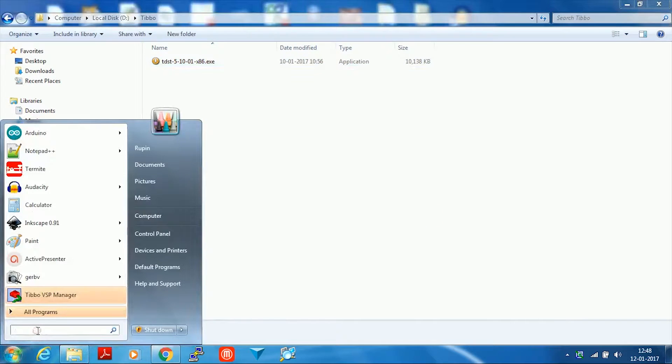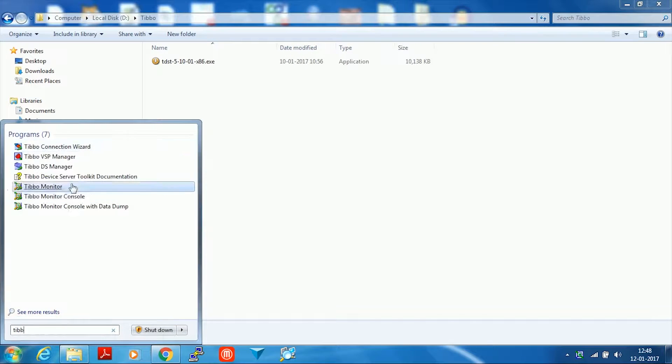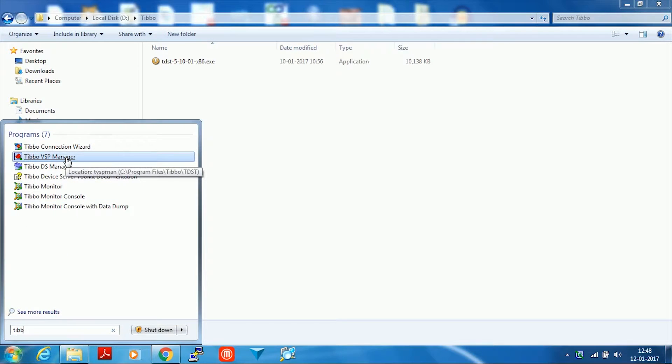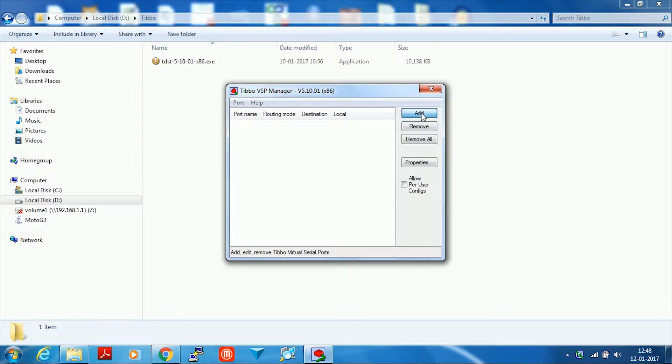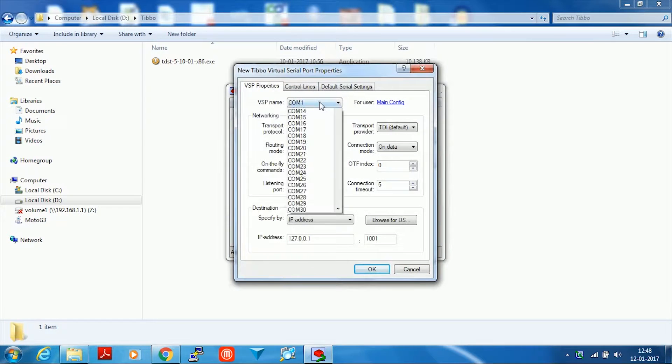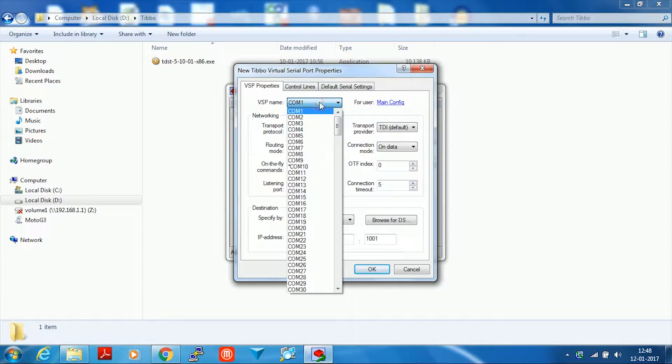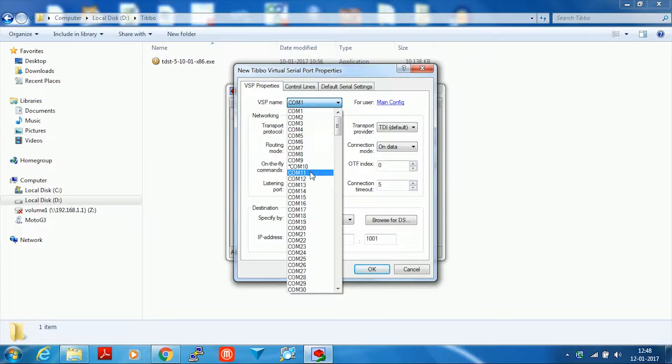Navigate to your programs list and search for Tebow VSP manager. Once you are here, click on add. Select a port from this list which is the port that is always assigned to your Arduino. I'm going to choose COM 11.